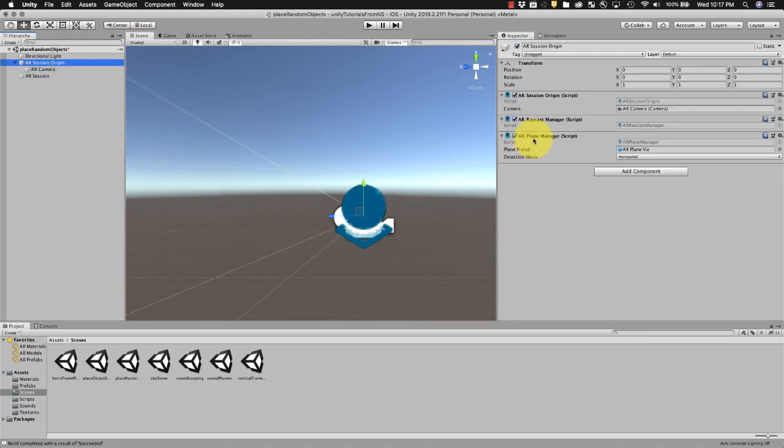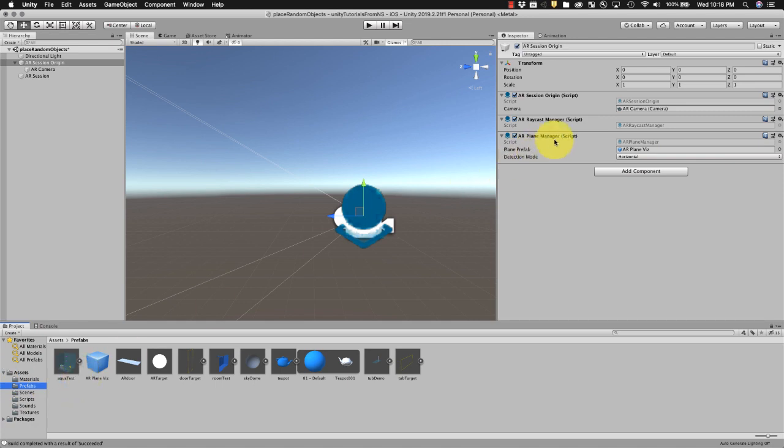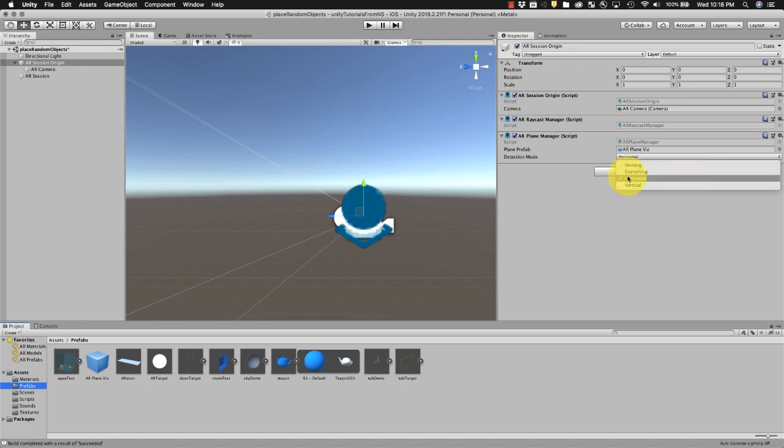And if you go into AR session origin, make sure you've got AR plane manager scripts loaded. Under my prefabs I've already got the AR plane visualizer that we created in a previous video. You can find that in my files. If it's not there, go ahead and drag that into the plane prefab.